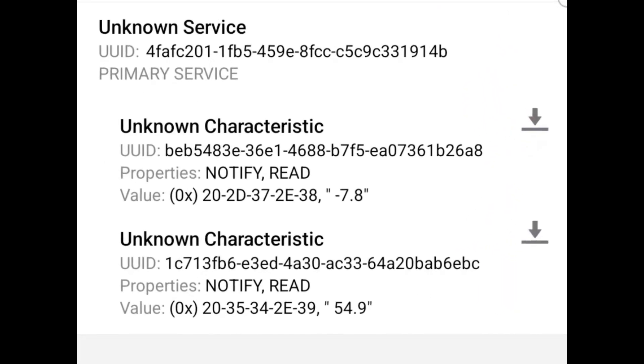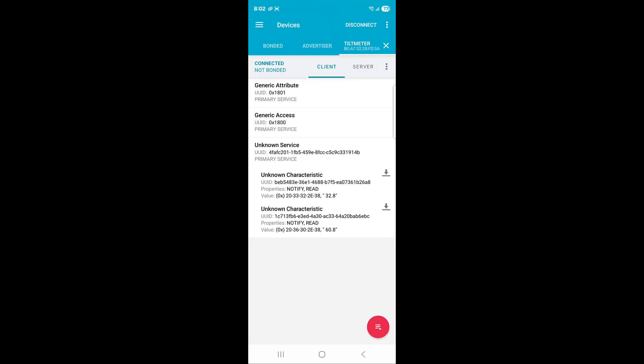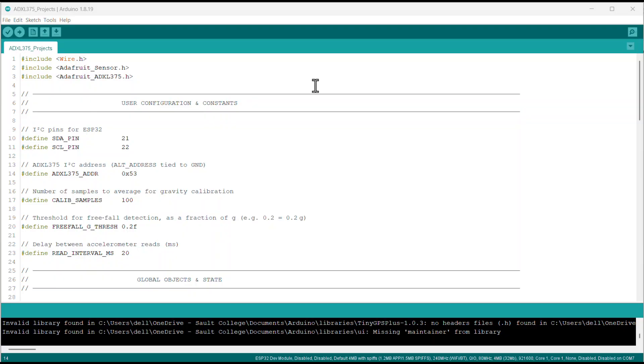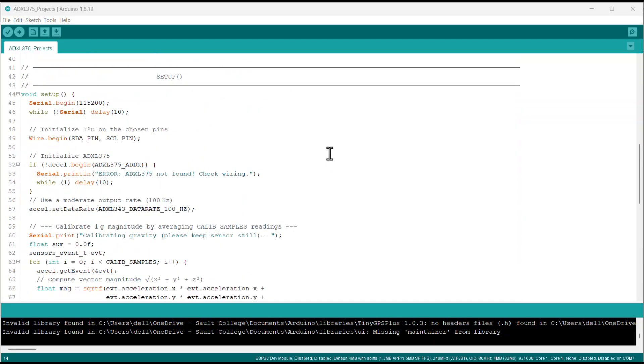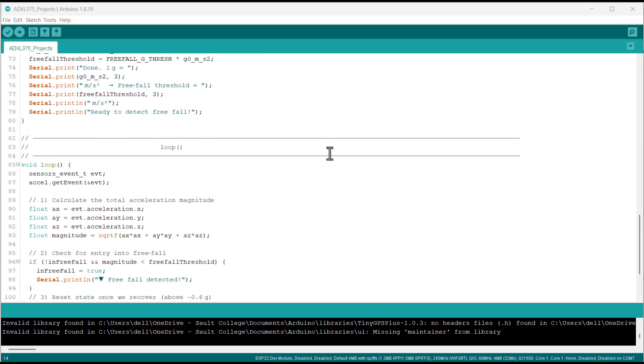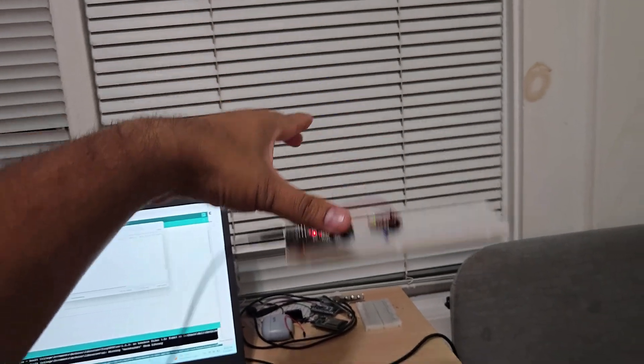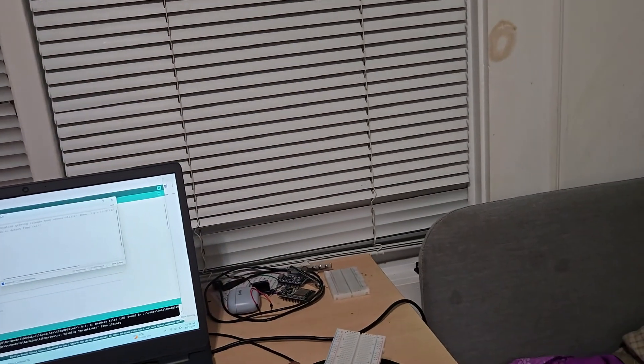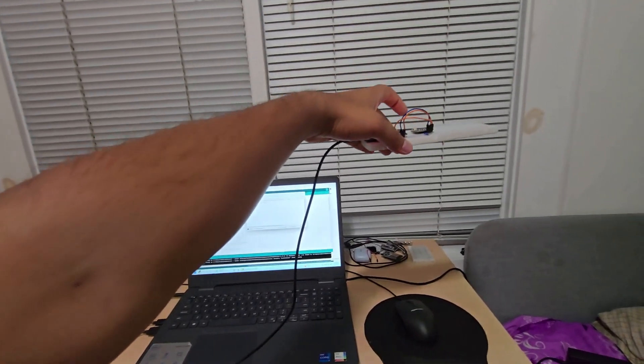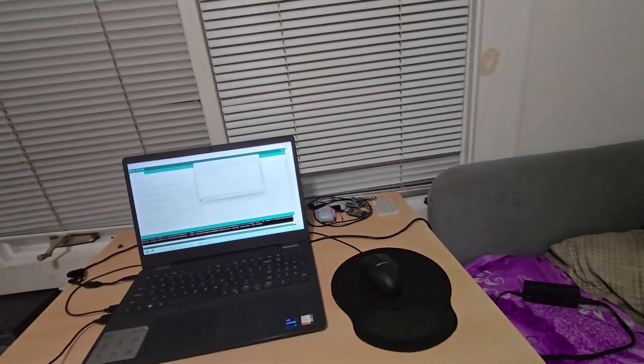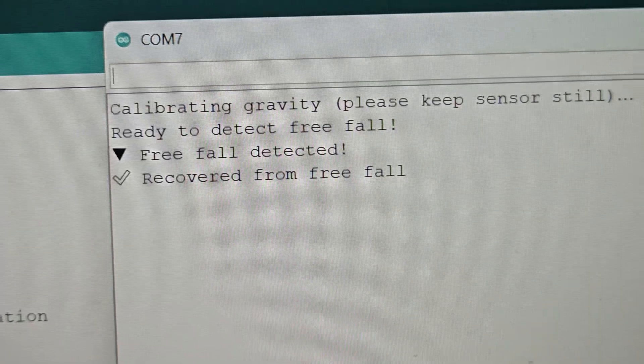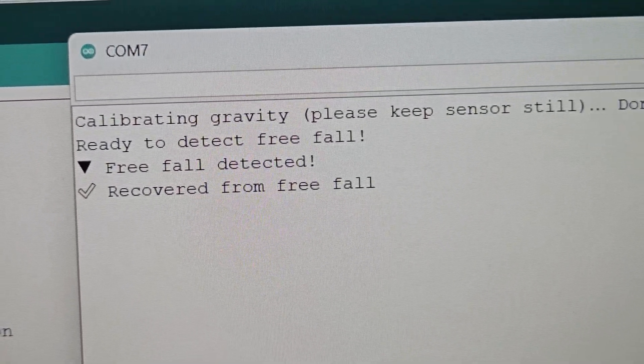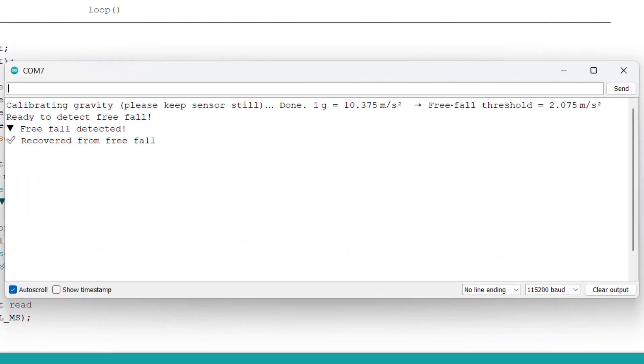The third project that I built using the ADXL375 is a free fall detector. I have modified this sketch to detect if an object or a person goes into free fall or lands hard. For that, I use a low threshold interrupt to catch near-zero Z, then a high threshold for landing. It triggers a wireless alarm at home or may give push notifications via WiFi.